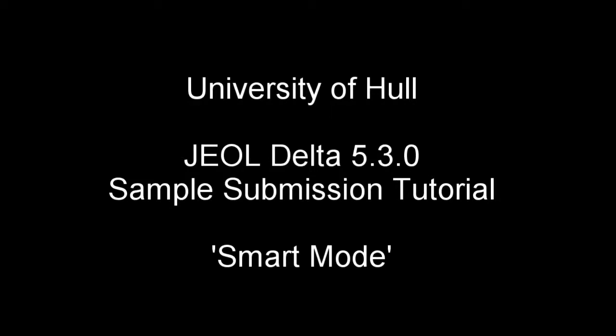This is a sample submission tutorial for the new version of the GL Delta software in smart mode.